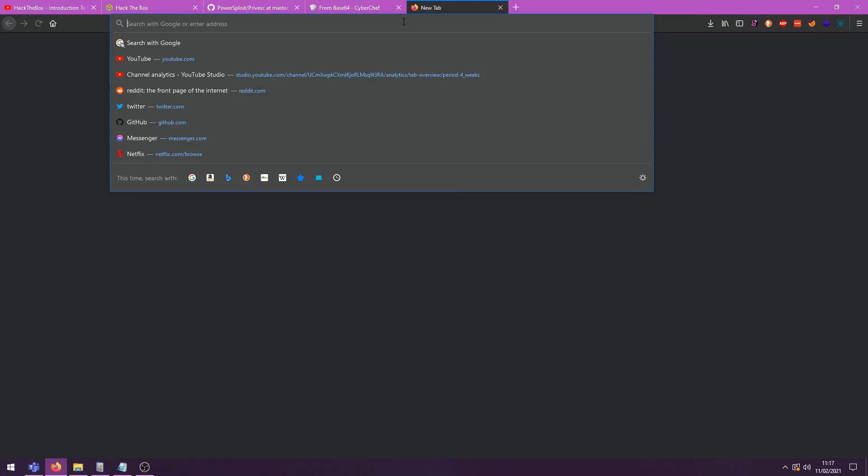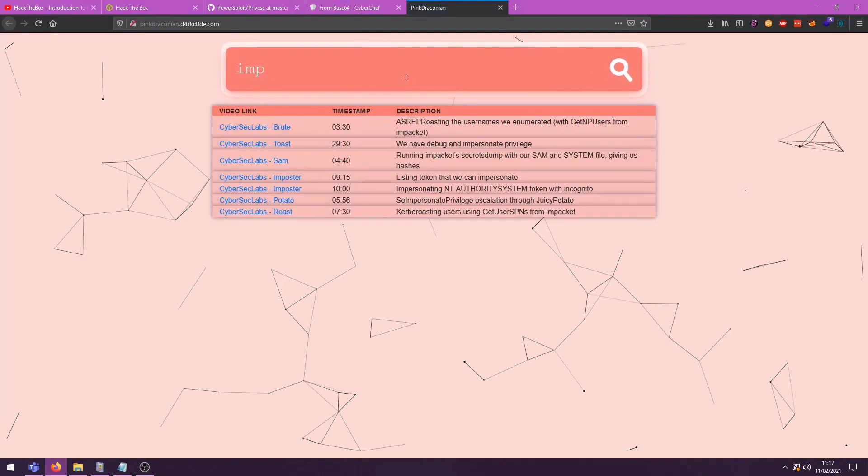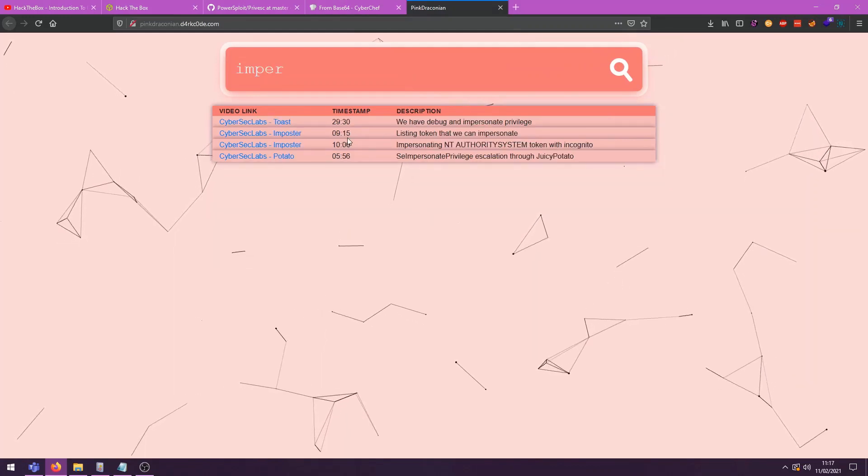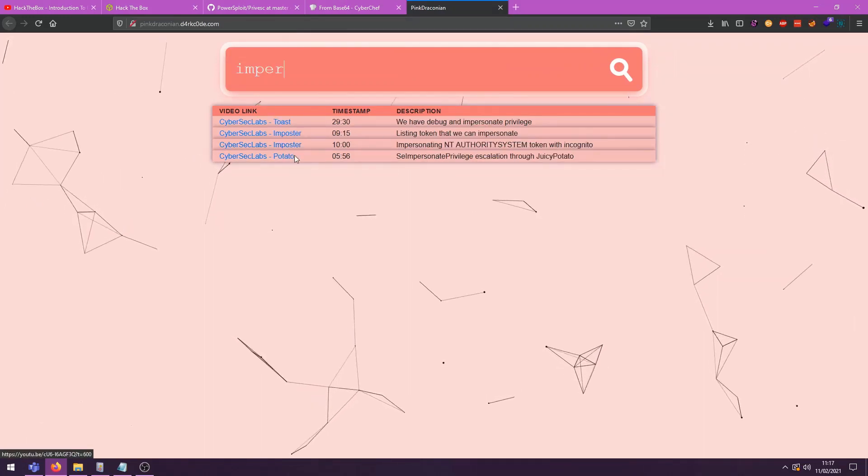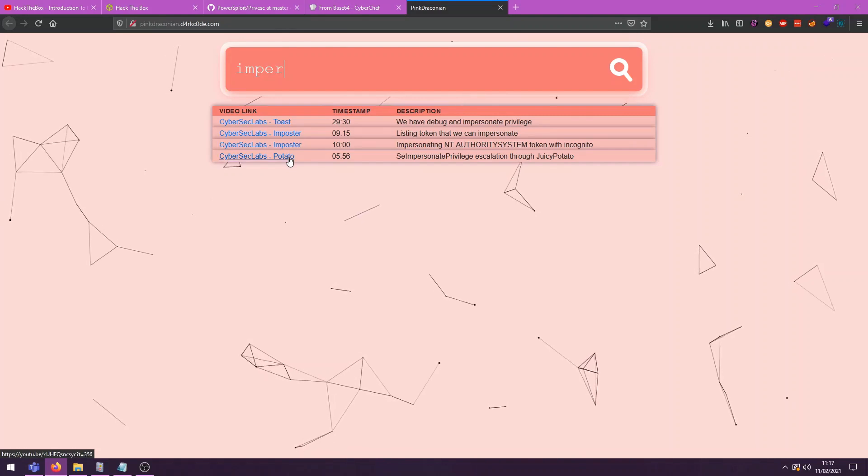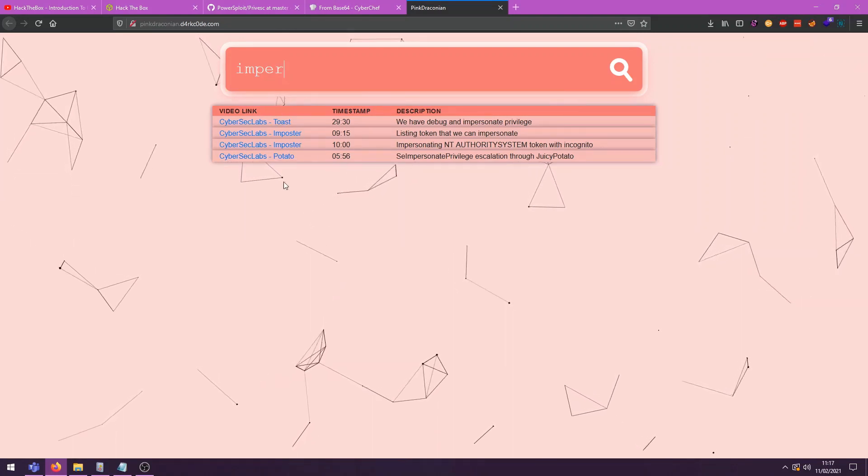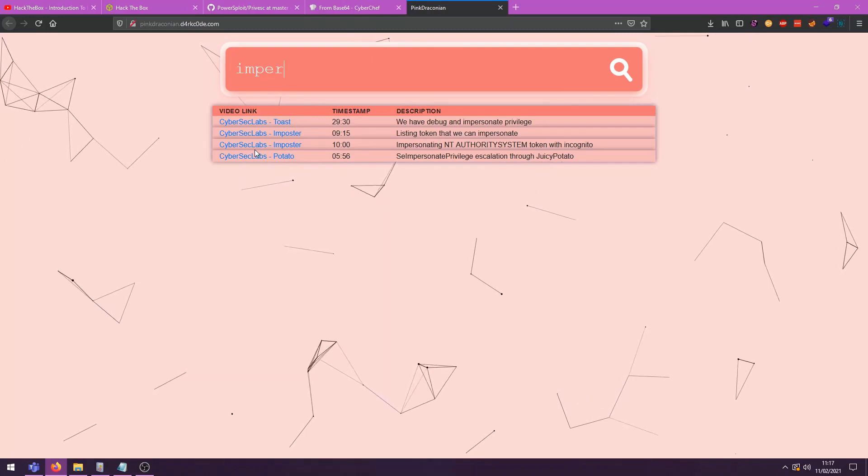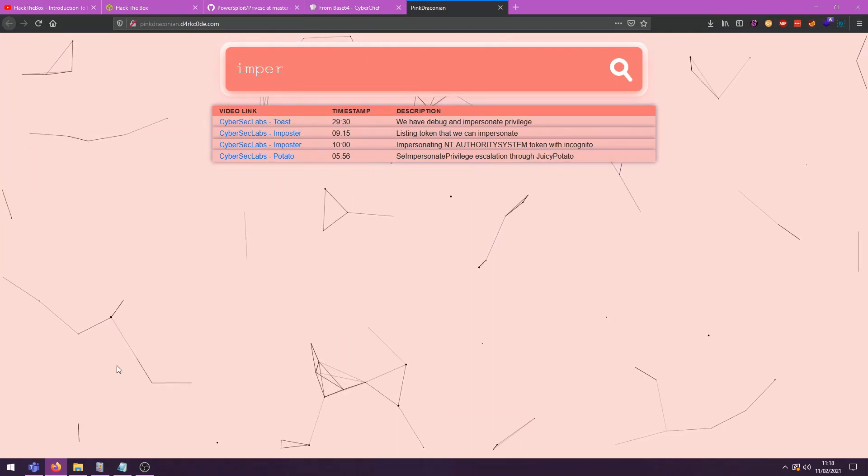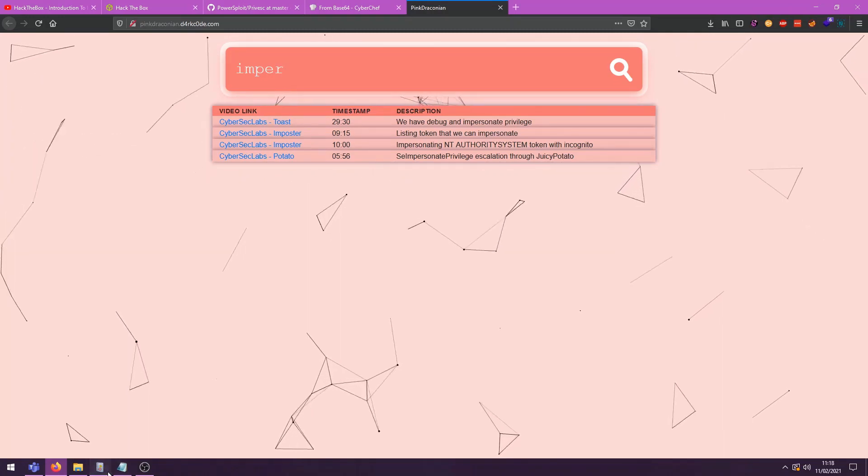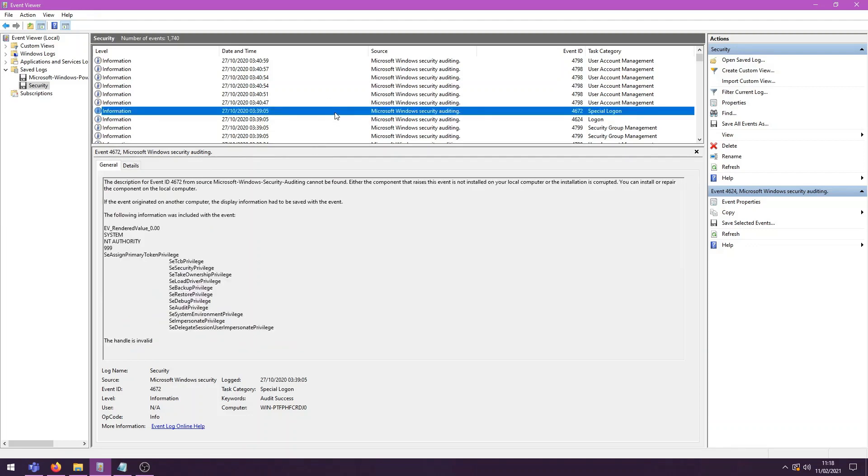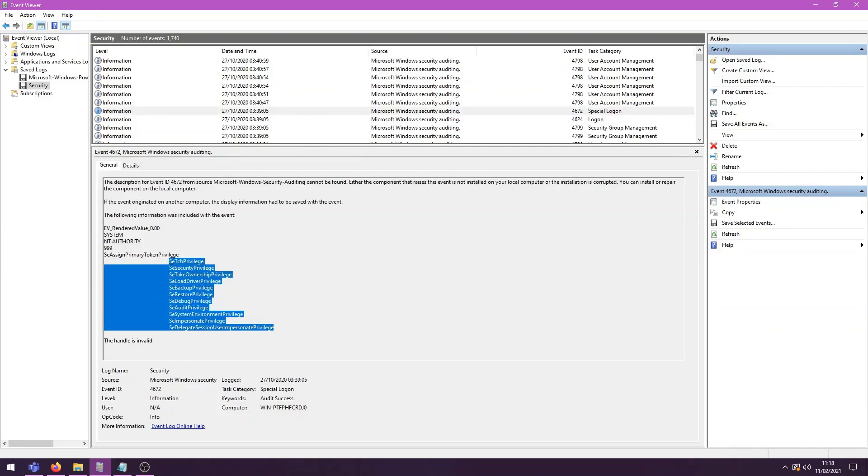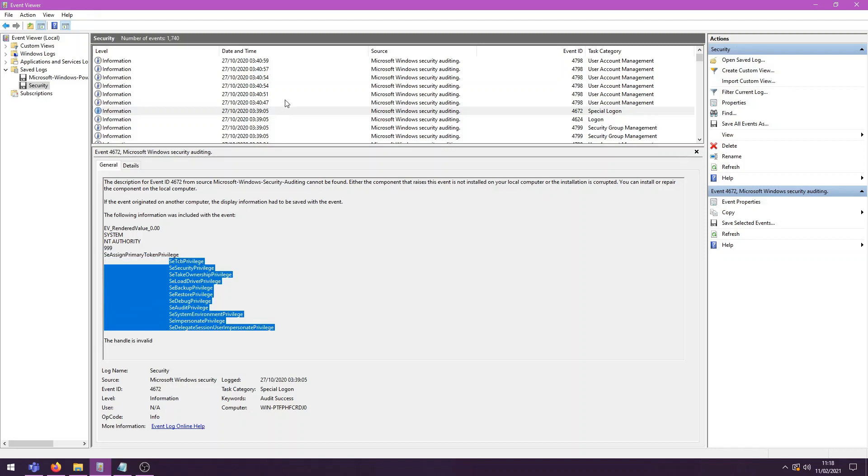Now, impersonation, if you want to see that on my website, I have done this a couple of times myself. So in the imposter video from CyberSecLabs, in the potato video, and in the toast video, I have impersonated NT authority or another user. So if you want to see how that works, go to my website, link below, and search for impersonation. So that is what they actually did to become NT authority system. So they likely found that it was possible through PowerUp. And actually, you can impersonate tokens through PowerUp. So they most likely used that to become NT authority.